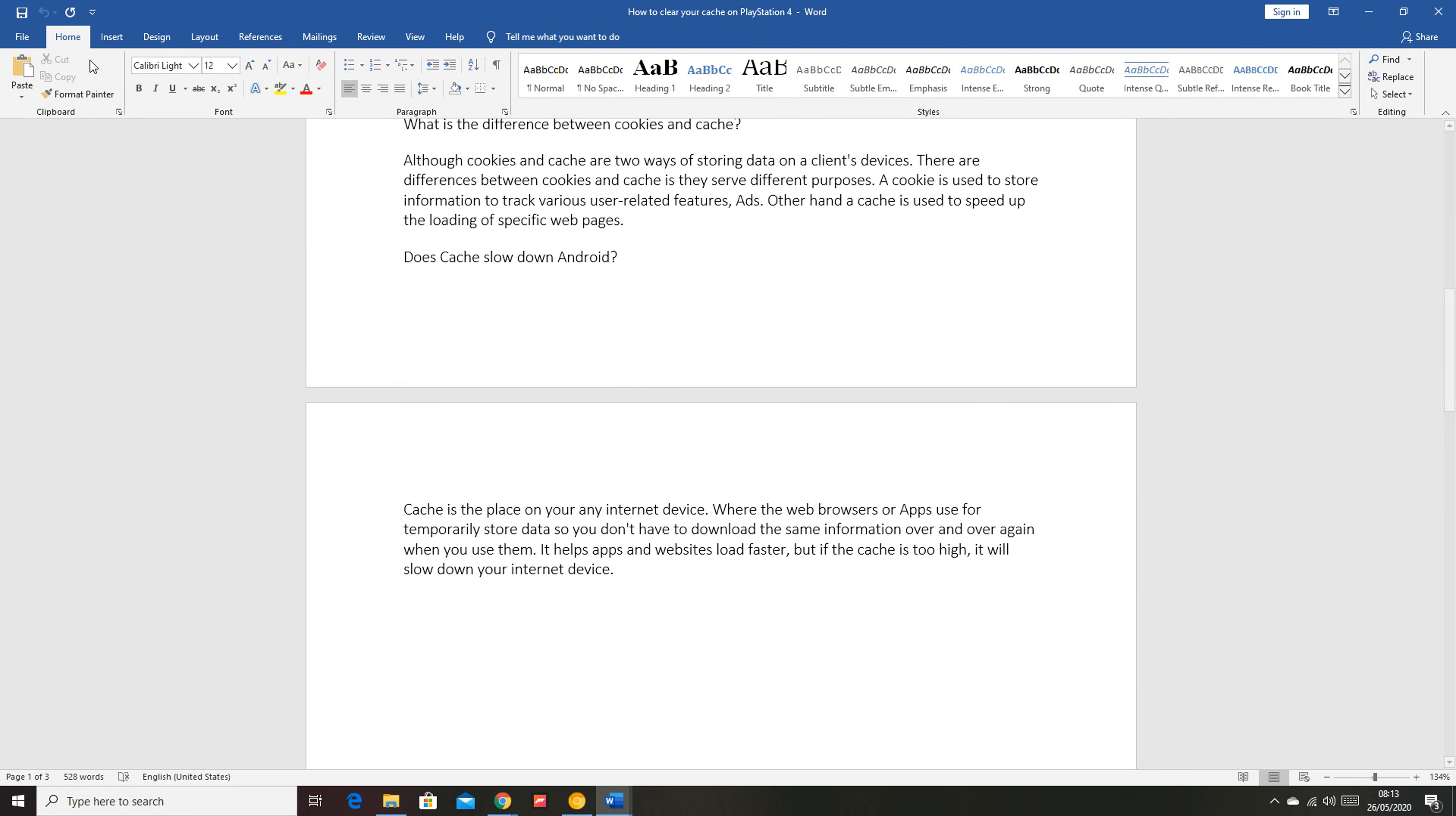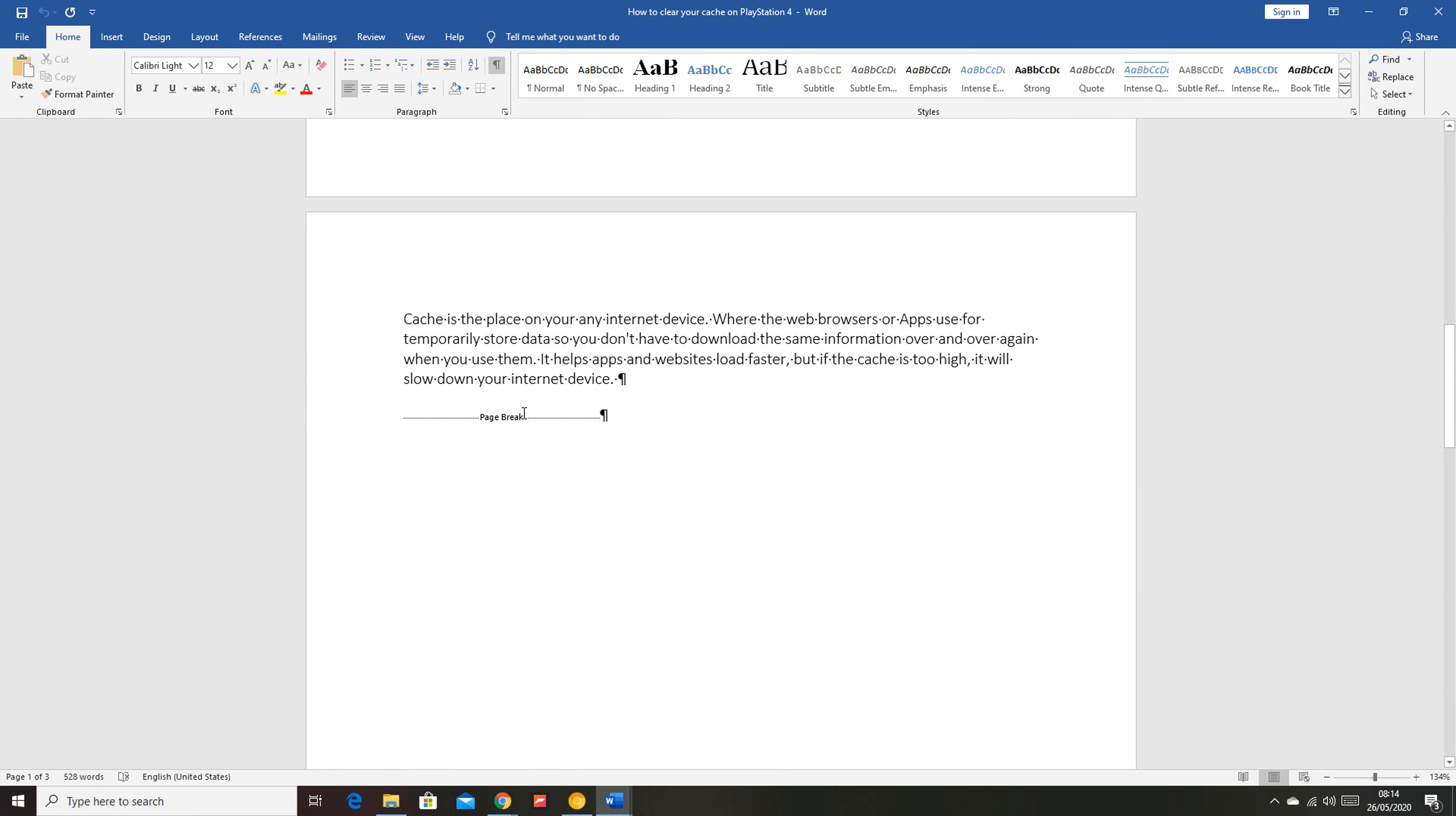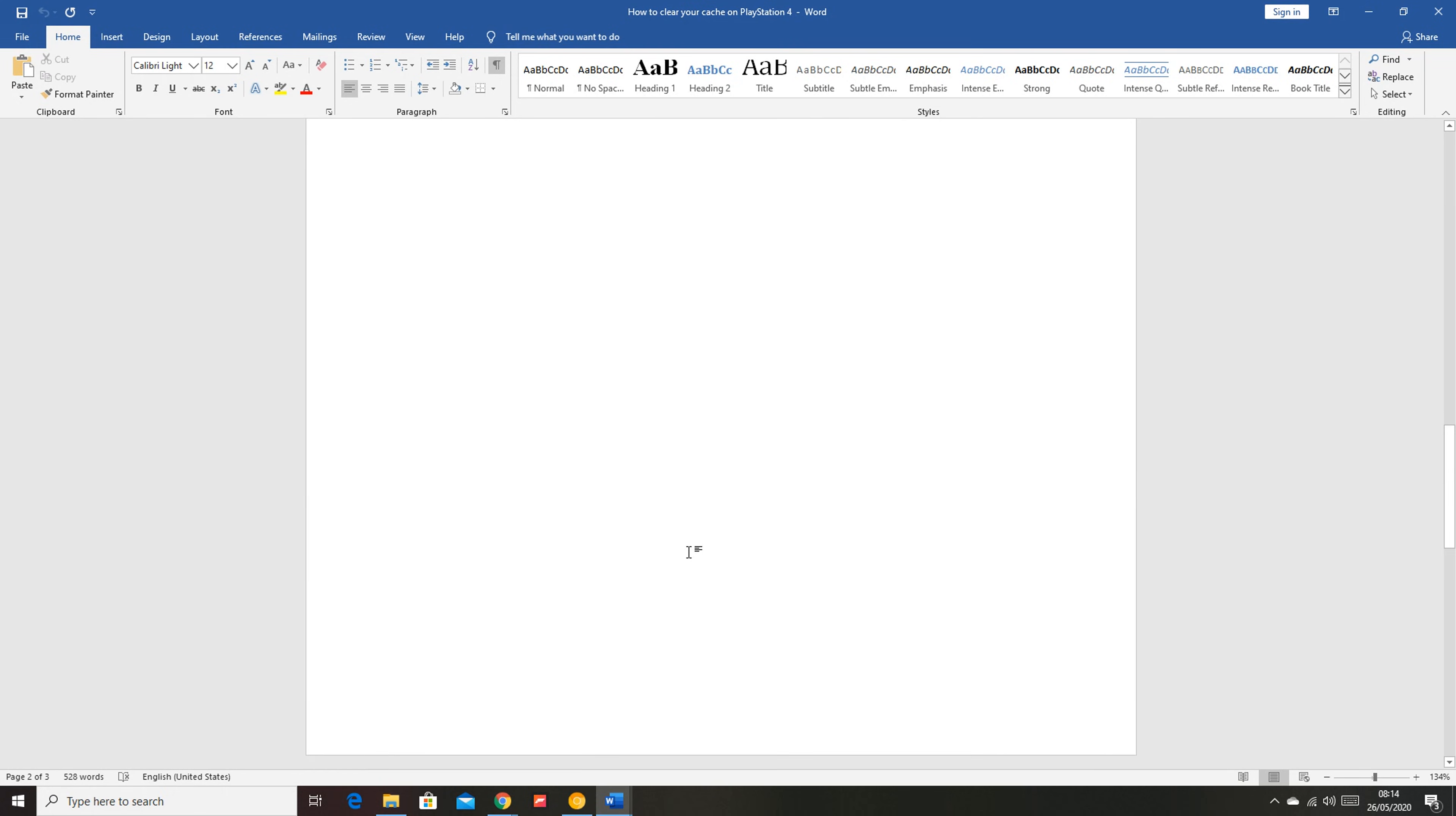So to check these page breaks, you need to make sure Home is checked right there, and then in the Paragraph section, click on this paragraph icon which is going to show you at what point each paragraph ends and it also shows you the page breaks. Now this page break is causing a whole space here and it's causing me to have an extra page that I really don't need. As you can see, I have three pages in my document.